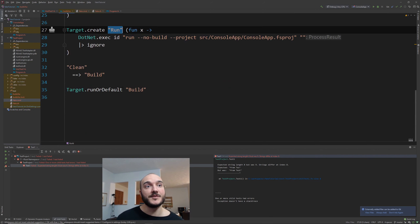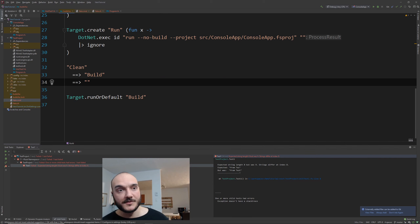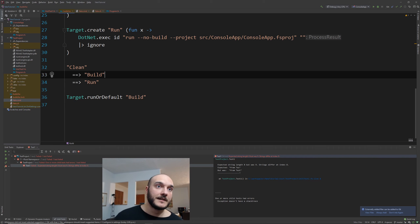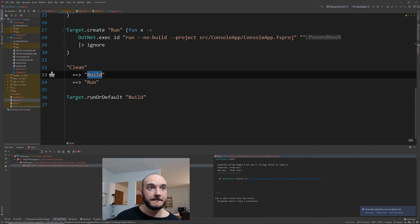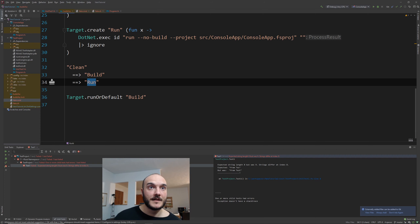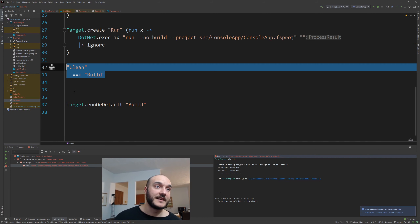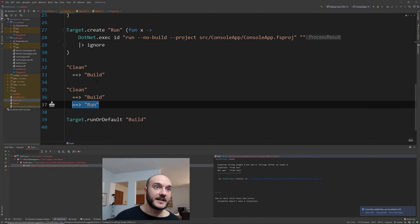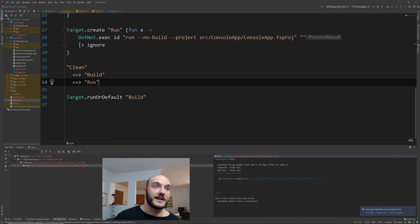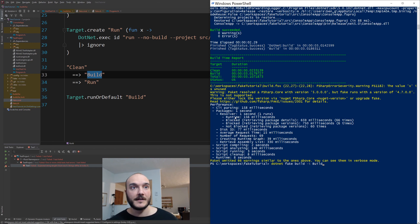Now with this `run` target defined, I add it to the dependency chain. Since I want to clean, then build, then run, I add run as the next step in the pipeline. I don't need separate arrow declarations — I can just chain it. And even though it's written this way, I can still run the `build` target independently using `dotnet fake build -t build`.